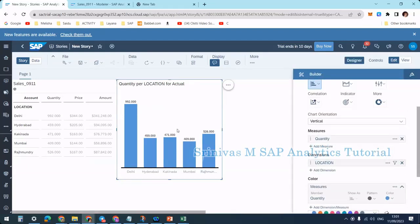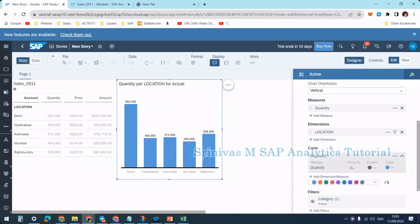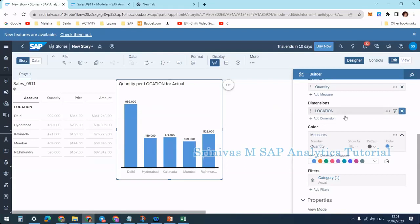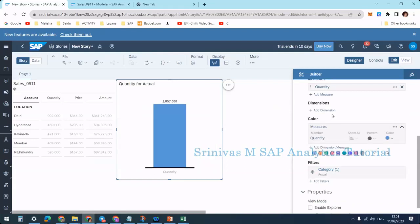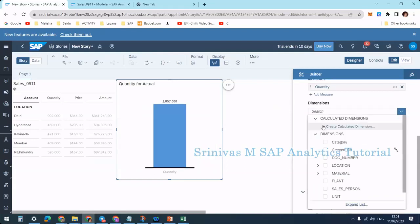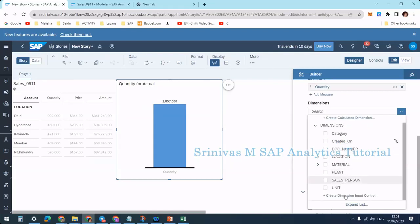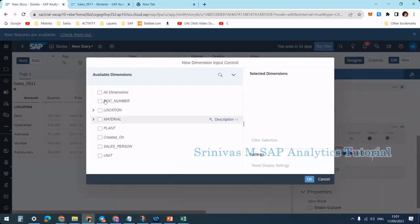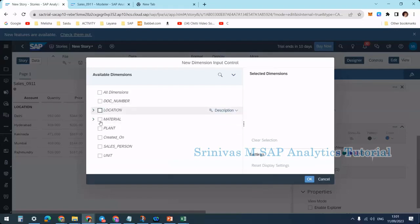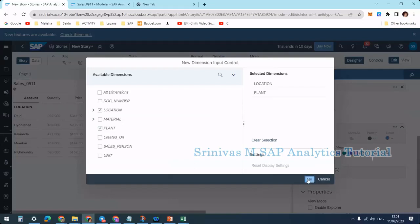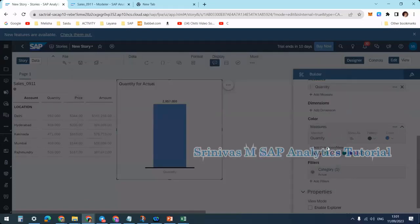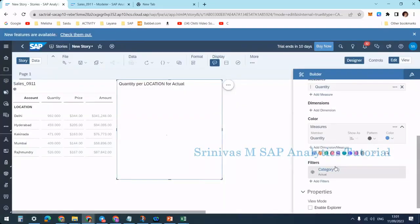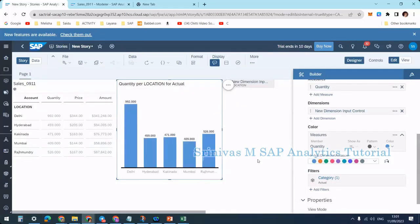I'm removing the location dimension from the chart. Instead of adding a static dimension, I'll create a dimension input control. In this input control, I'm selecting location and plant as the two options, then clicking OK. Now you can see what happens.